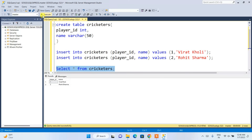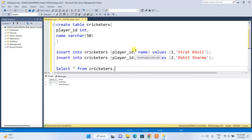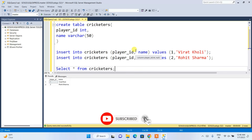You can see the output: player 1 with Kohli and player 2 with Sharma. That's how you install Microsoft SQL Server and SQL Server Management Studio on Windows. If you face any difficulty, please comment — I'm always there to help. If this video helped you, please subscribe to the channel. Thank you for watching and God bless you all.